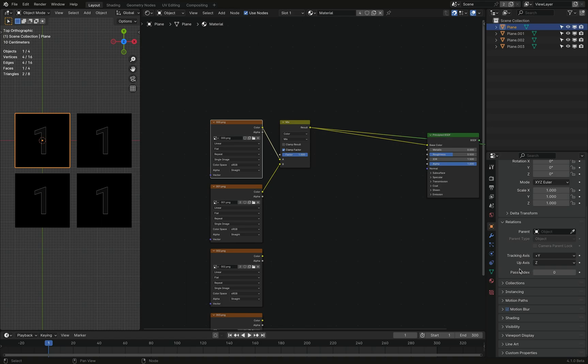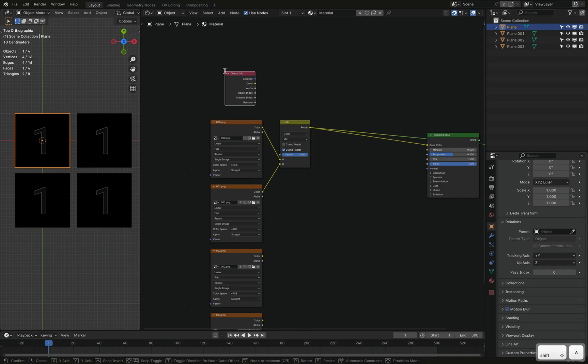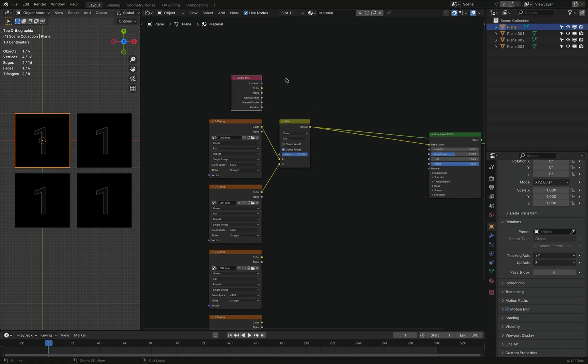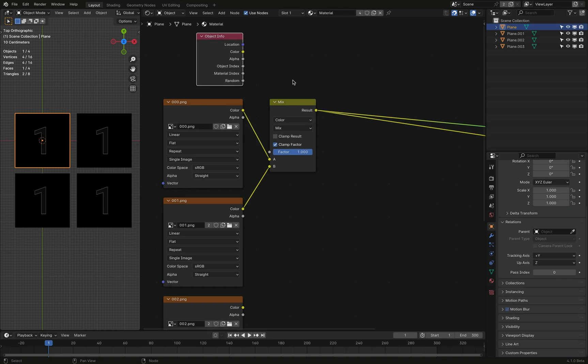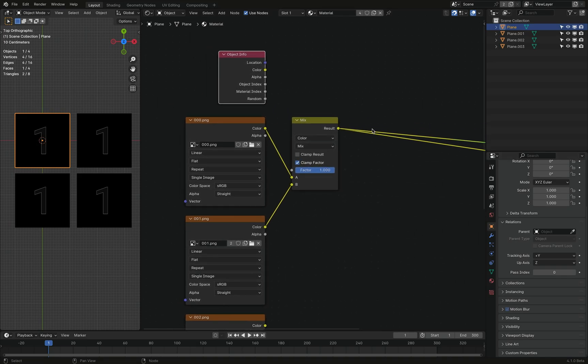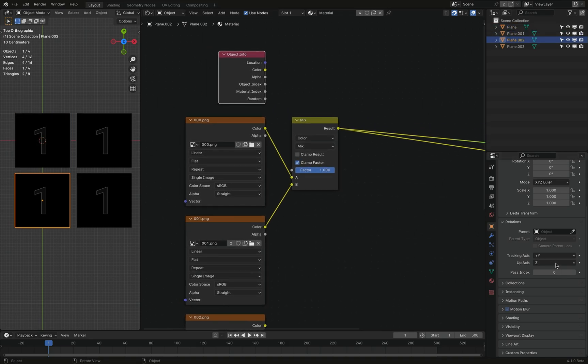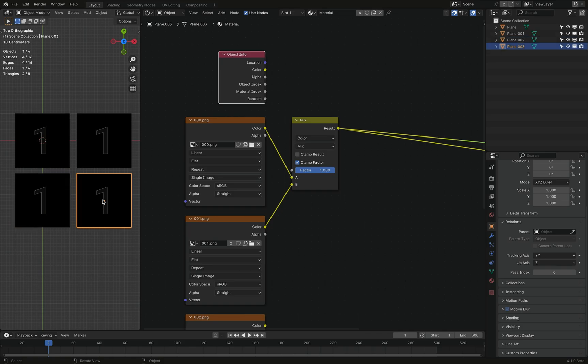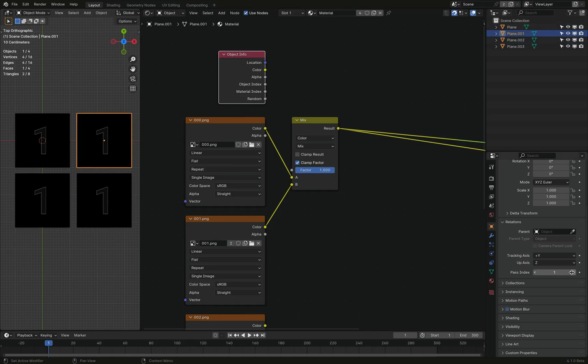And I haven't really seen anyone use it anywhere for anything. But for our case, it's super useful. So let me show you how this works. So it's called passIndex. But in the shader editor, you can find it under the object info node. It's called the objectIndex. It's the same thing. So right now, as you can see, if I scroll through my planes over here, they all have an index of zero.